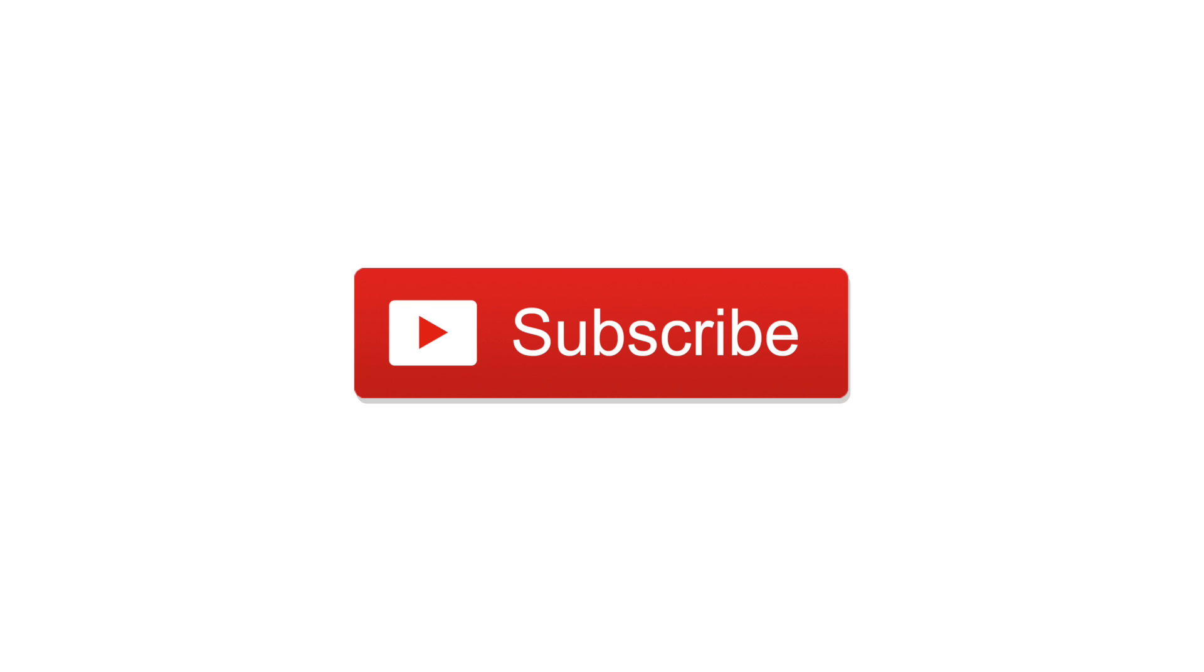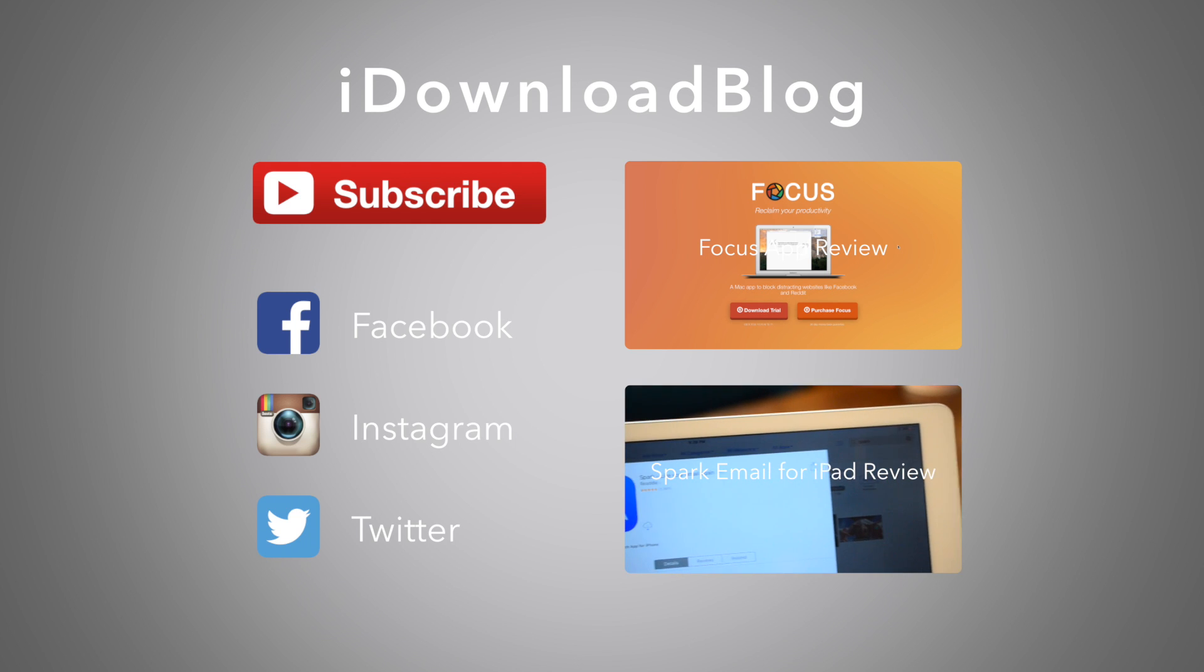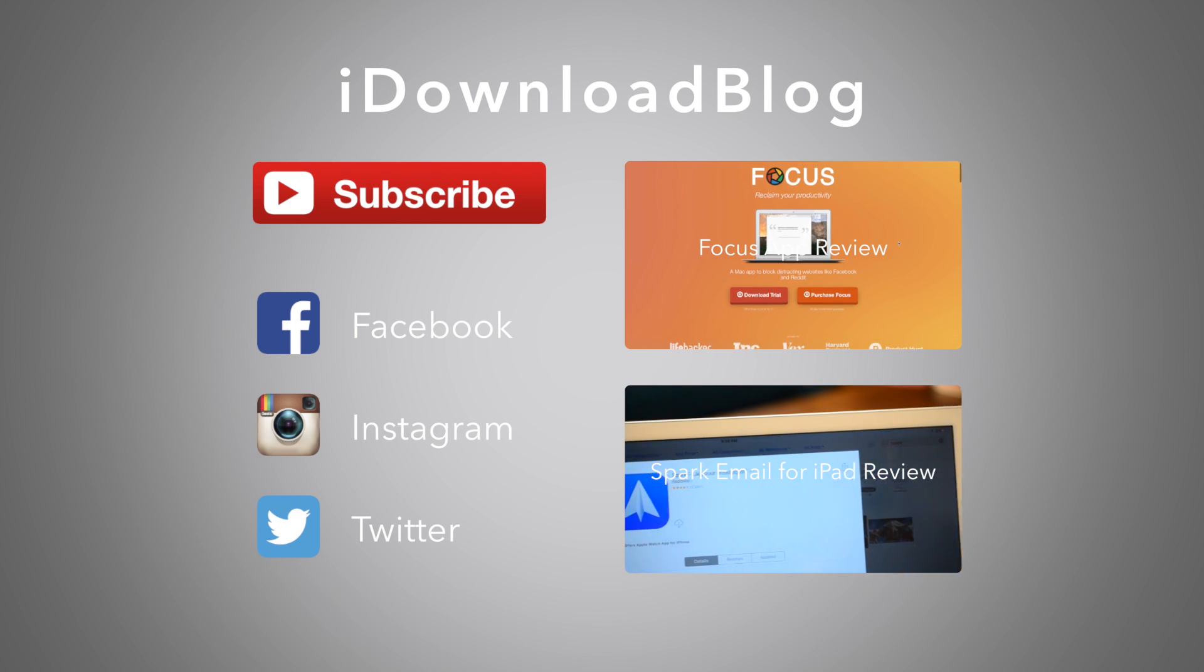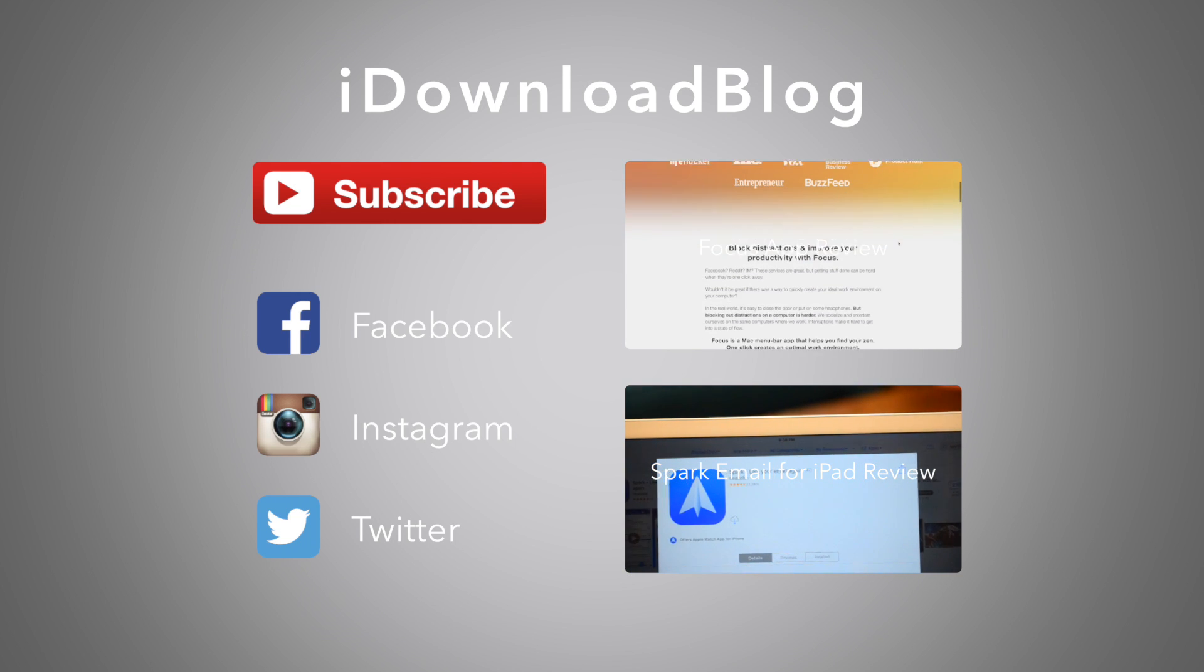If you liked this video, go ahead and subscribe. Throw any questions up in the comments below and we'll get back to you. Otherwise, this has been Andrew for iDownloadBlog.